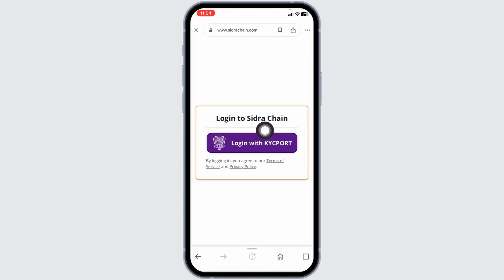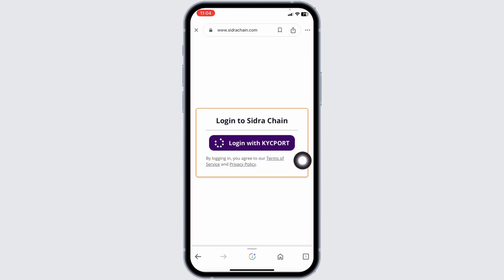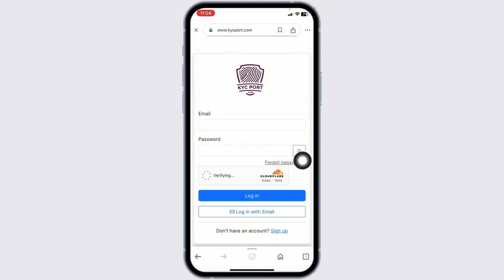Now click on the login option. With that you will be directed to the login page, from which you are able to log into your account.